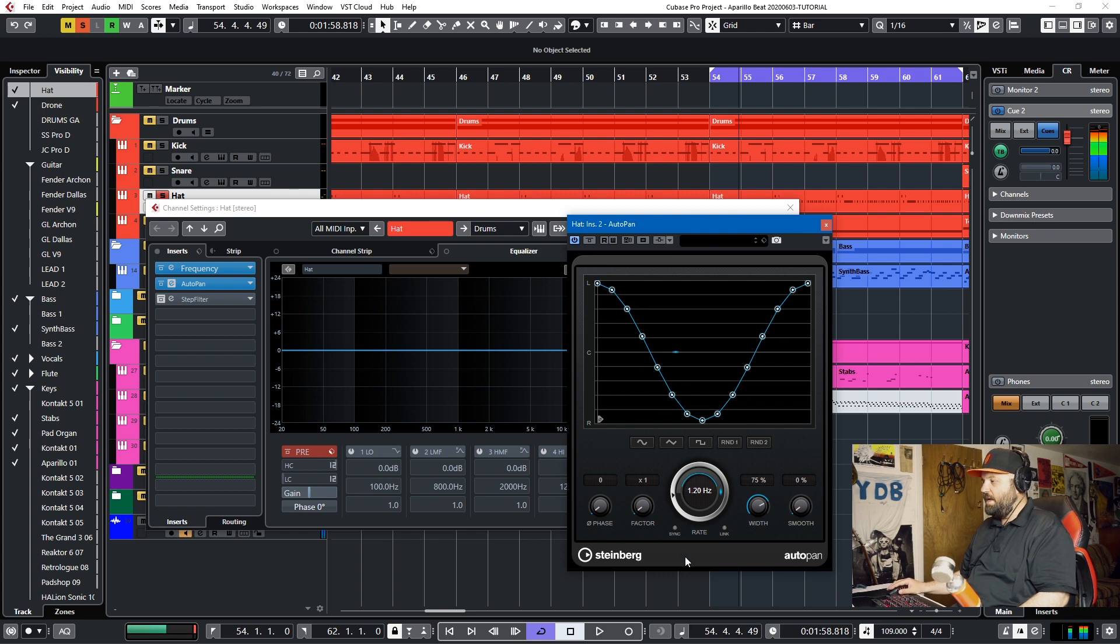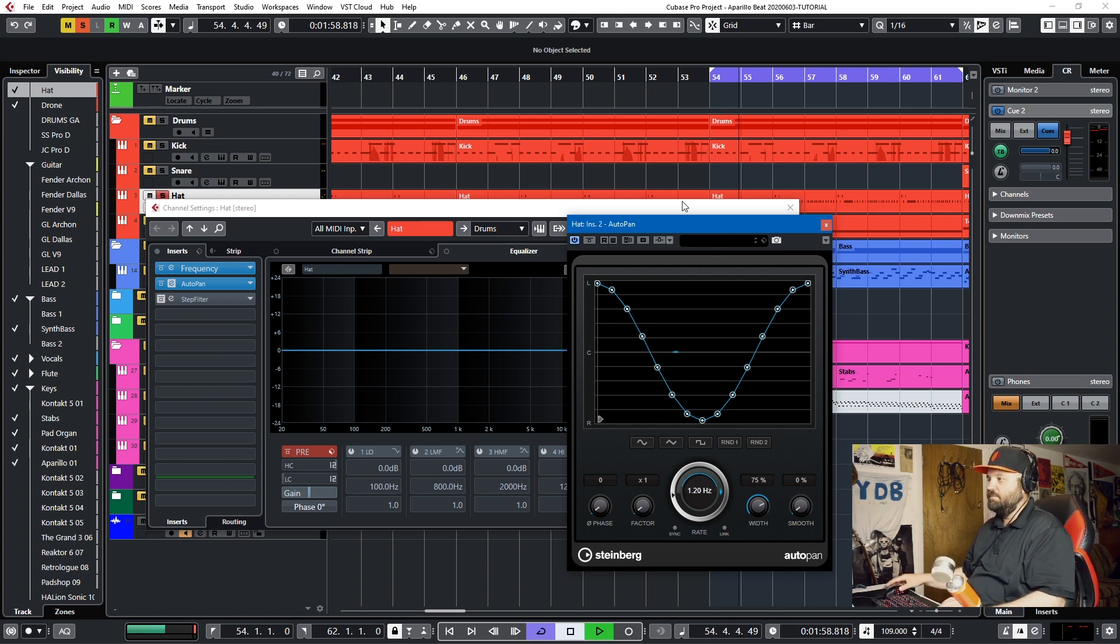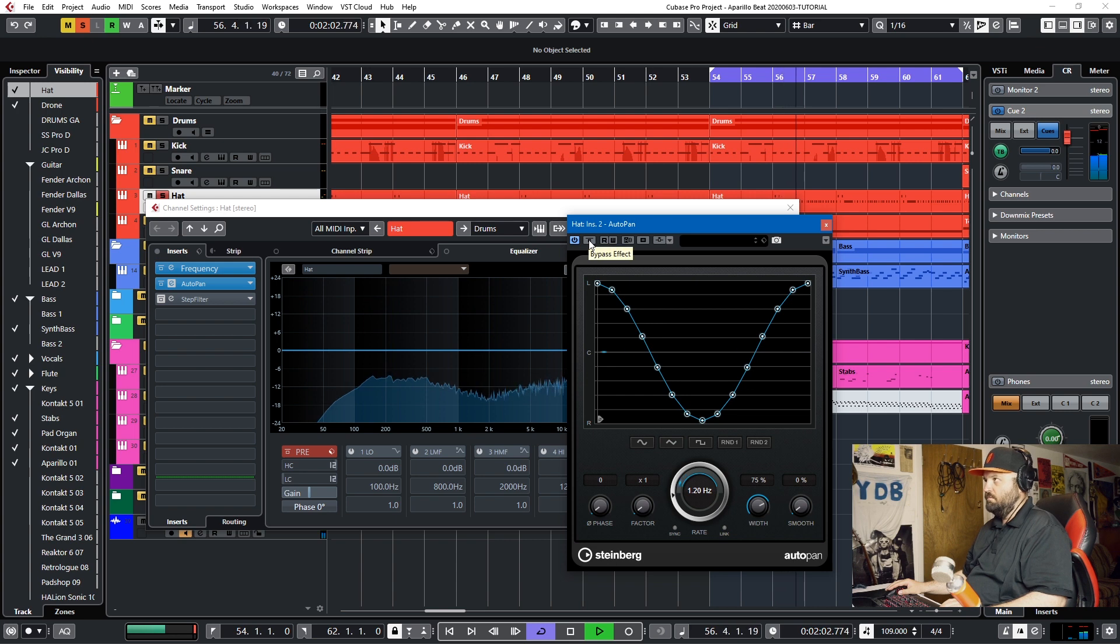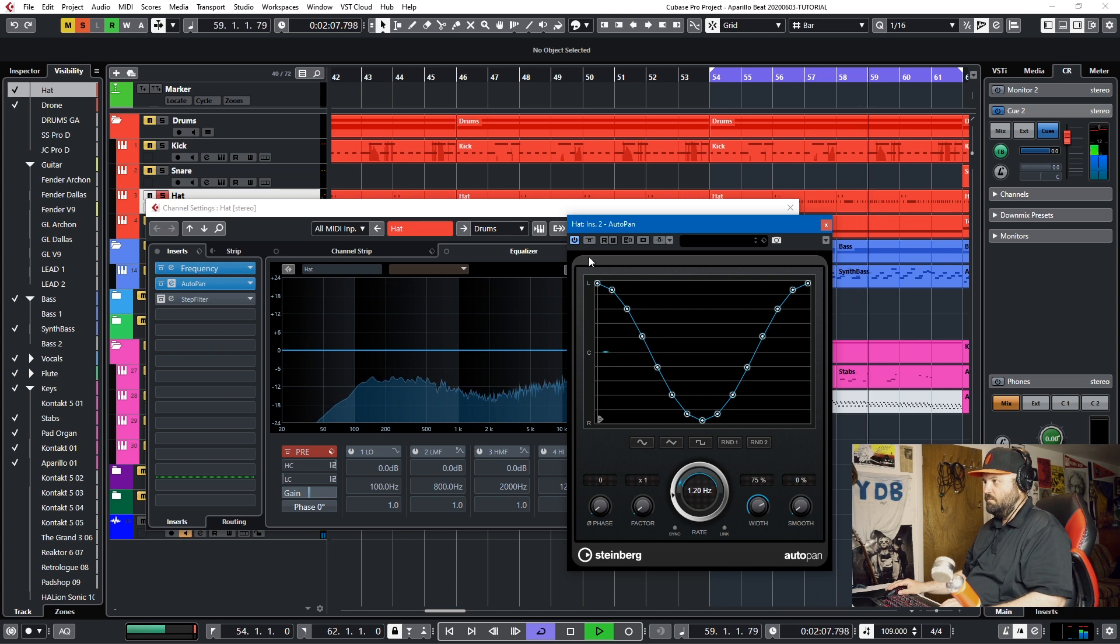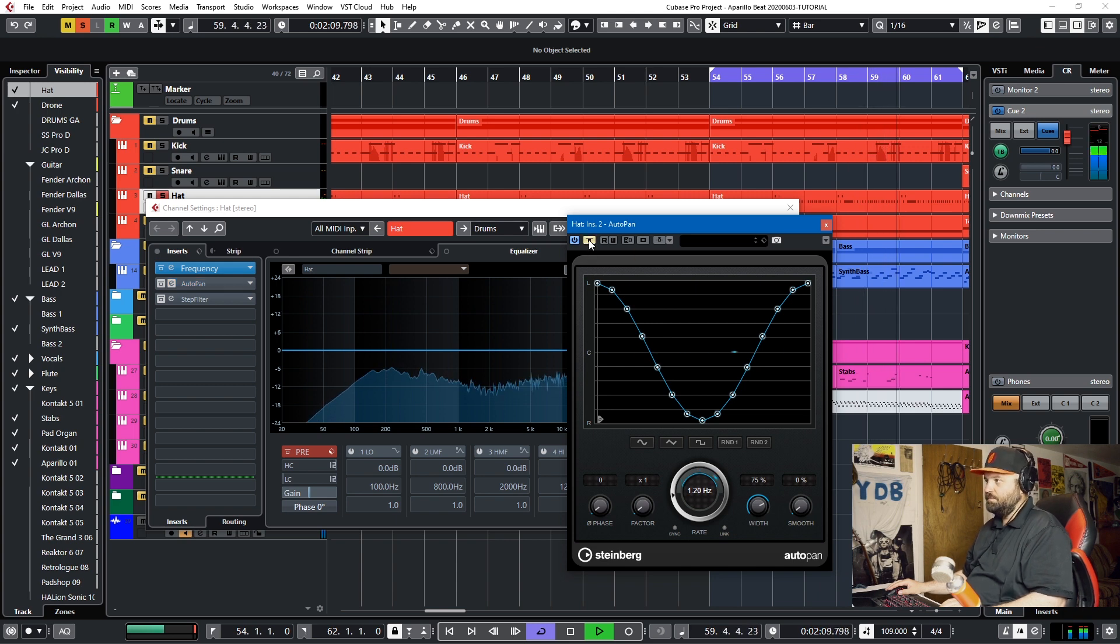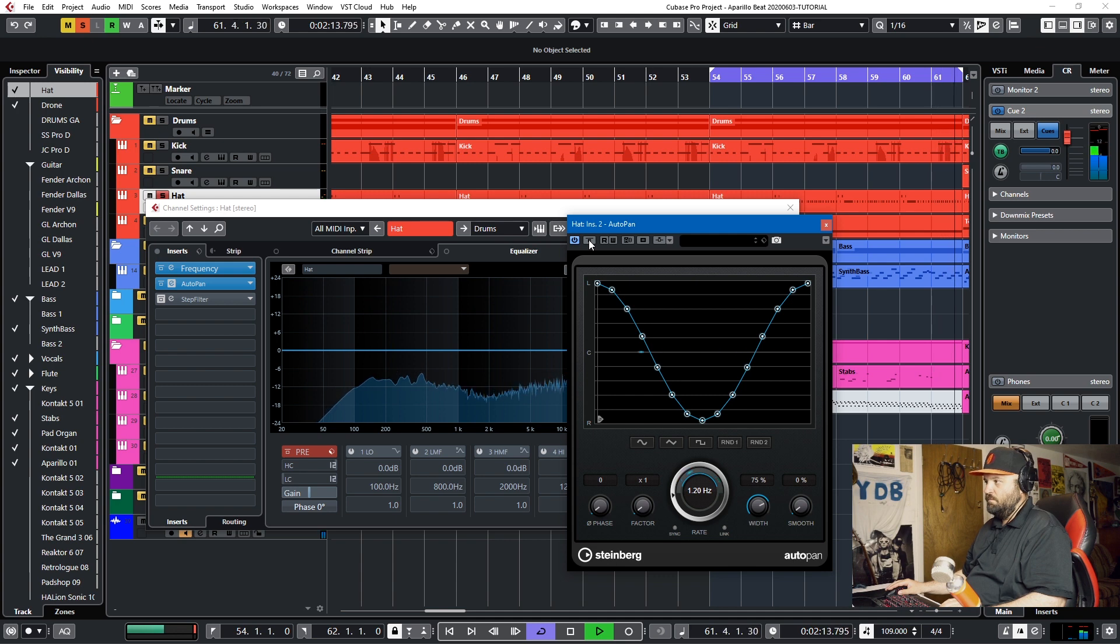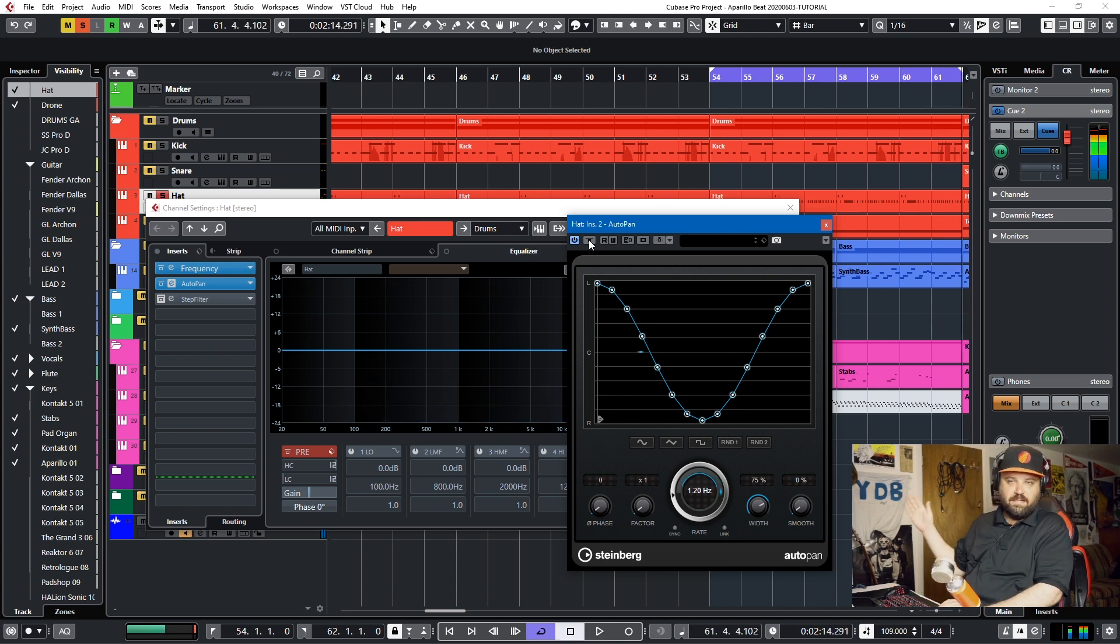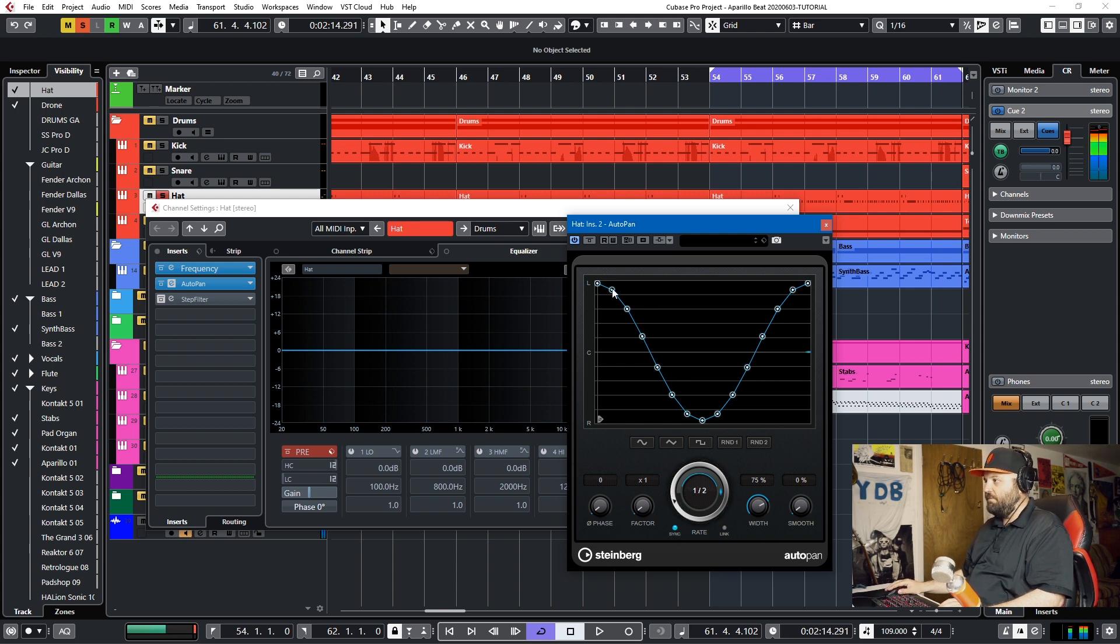So I have a non-synced about 1.2 Hz of basically a sine wave almost, so we'll hear what it sounds like, and I'll bypass it. So it's basically running left to right in your ears, and you can also hit the sync button and sync it to like a half note, and you'll hear...